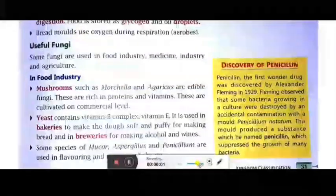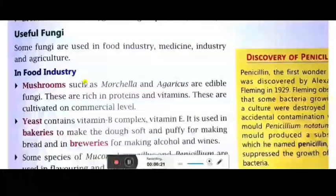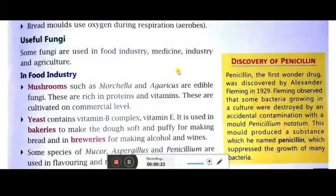Now we will study about good fungi and bad fungi. Good fungi are useful to us, and bad fungi are responsible for diseases. Useful fungi are used in the food industry, medicine industry, and agriculture.